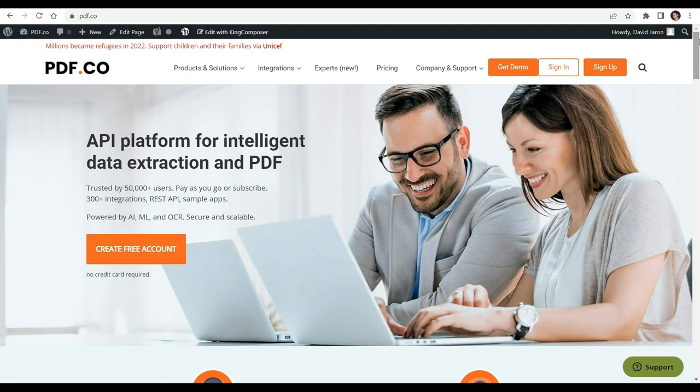We provide a link of the full tutorial in the description box below. Come and visit PDF.co for more information.